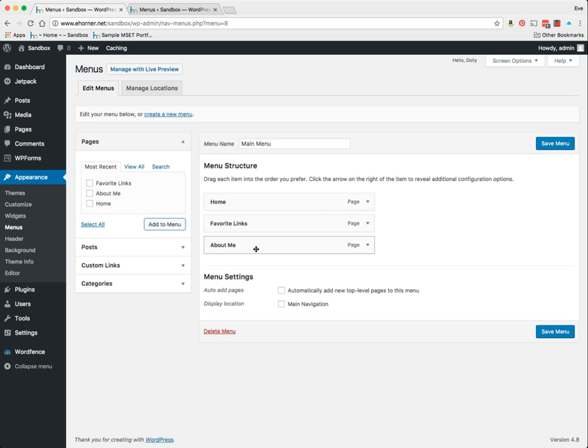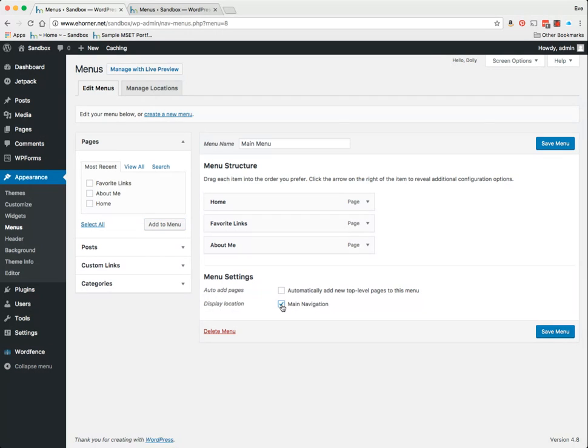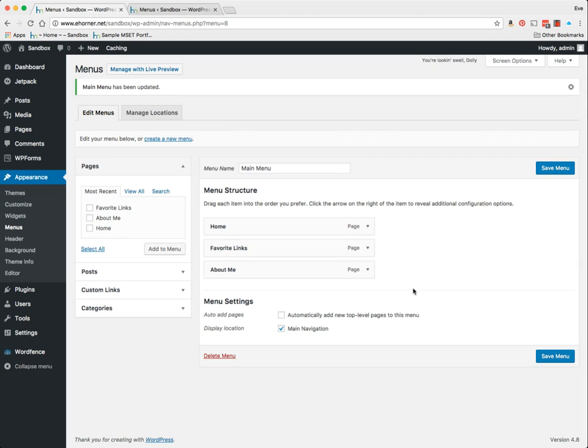In this particular case, this is all I want to change. I also need to indicate that this is the main navigation. I click on save menu, and that is all there is to creating a menu and getting it in the order that you want.